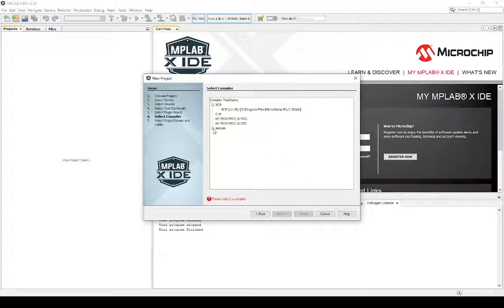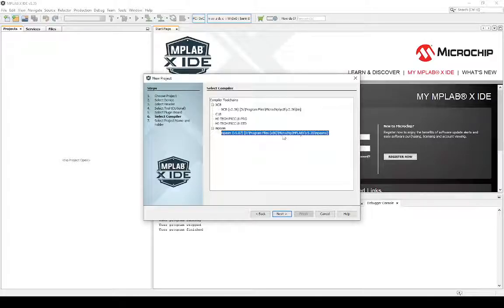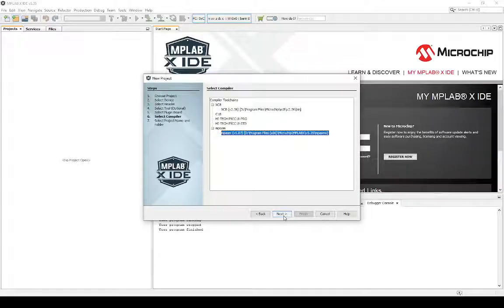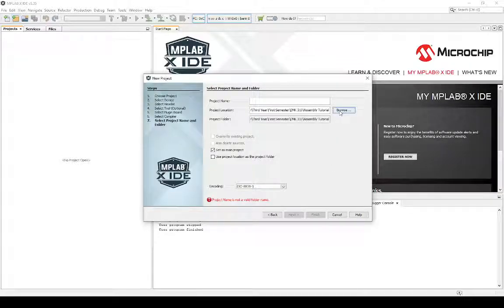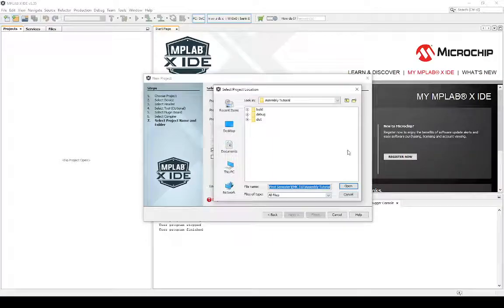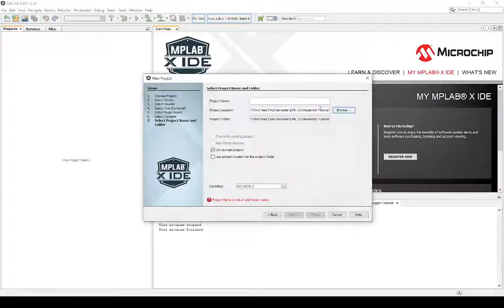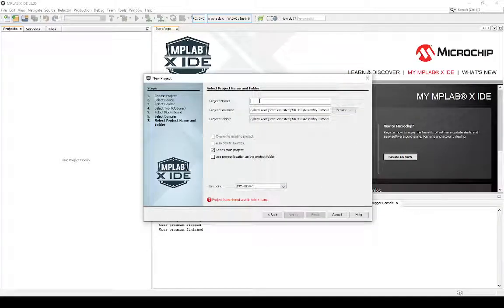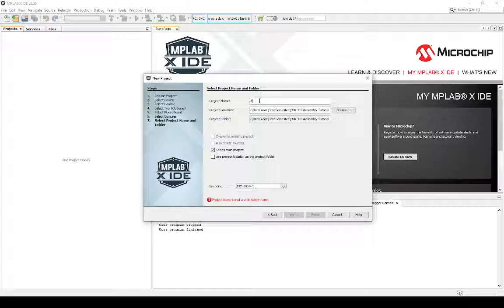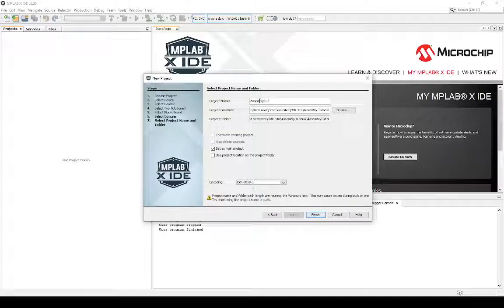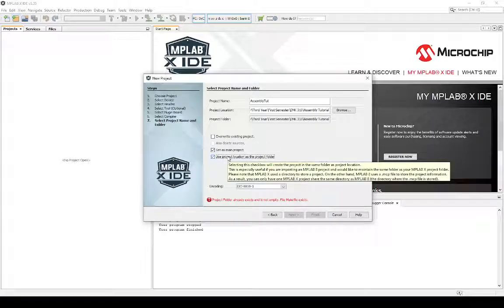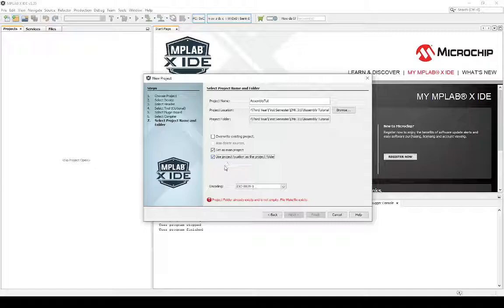At compiler, you choose the MPASM, standing for Microchip Assembly. All these others are in C. Now, you just browse for the specific folder that you're interested in. Then you say project name. You just call it assembly tut. And then you just check this little box to make sure it doesn't create another little subfolder inside your dedicated project folder.